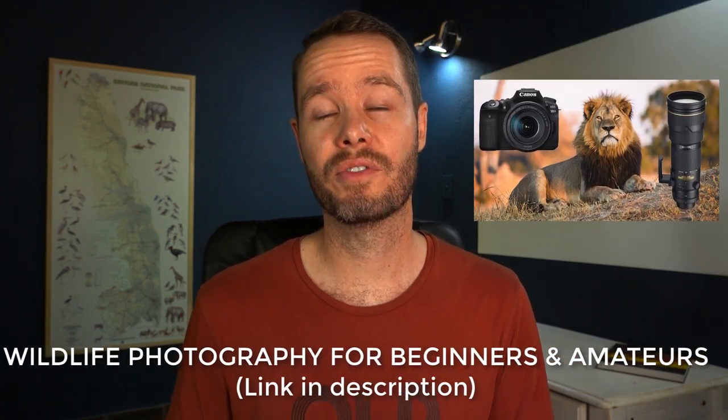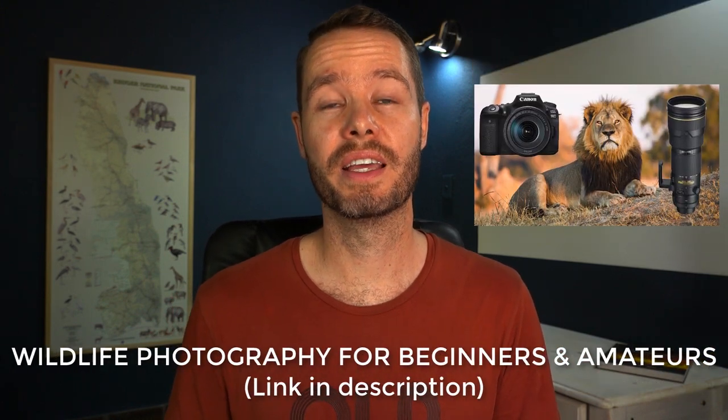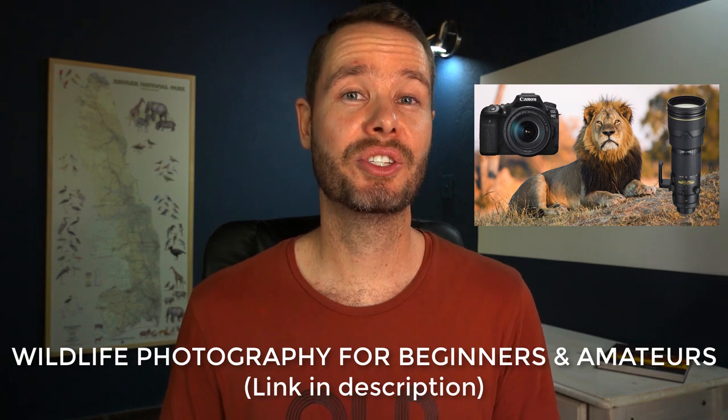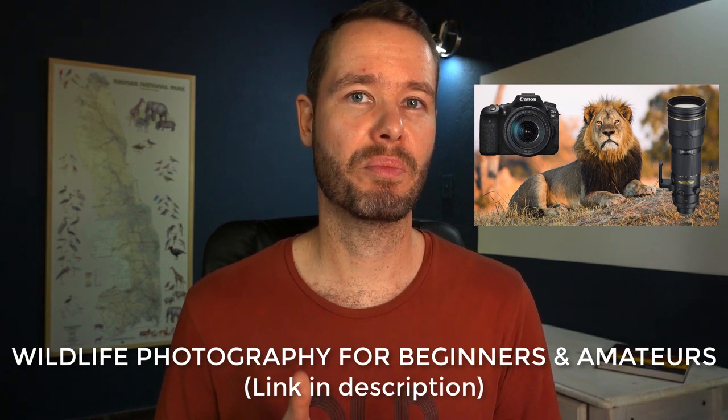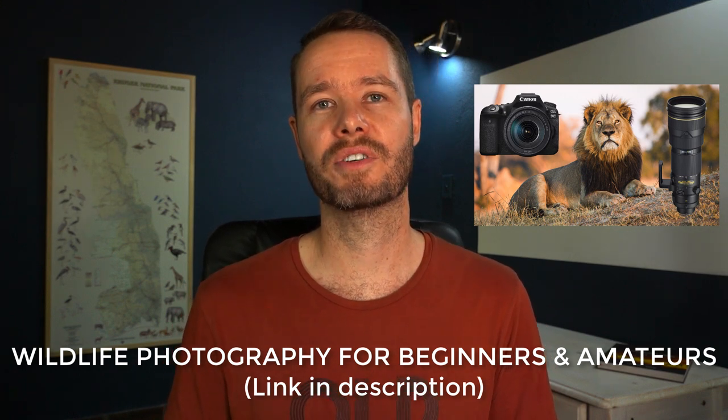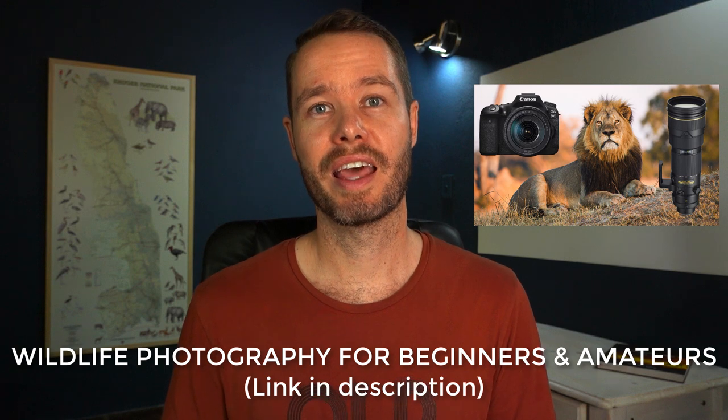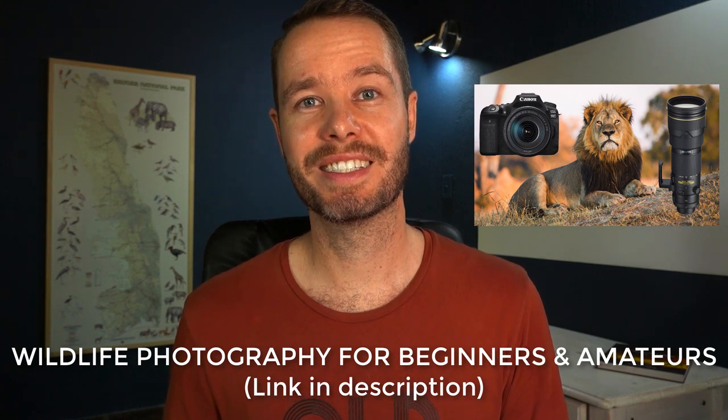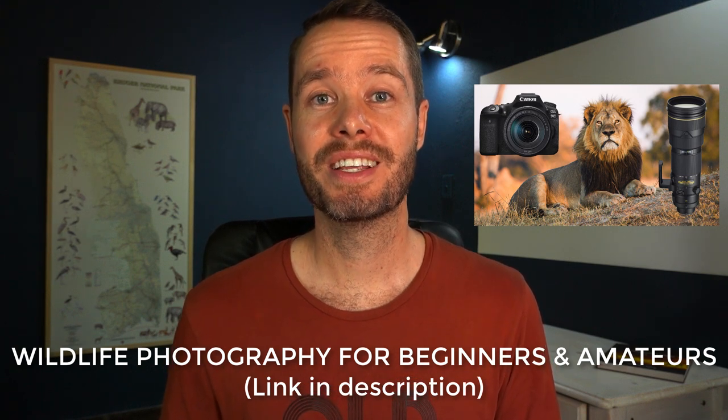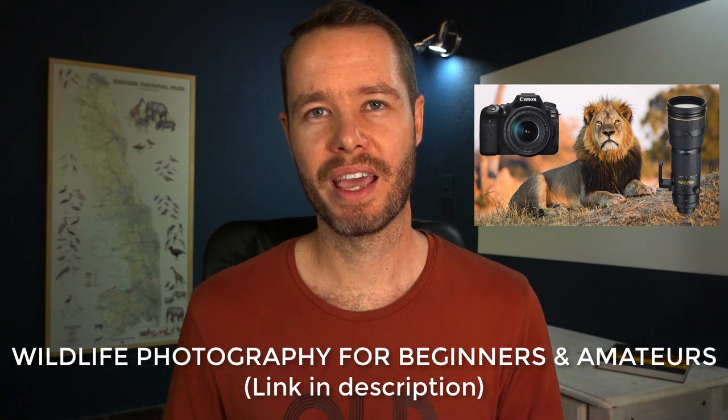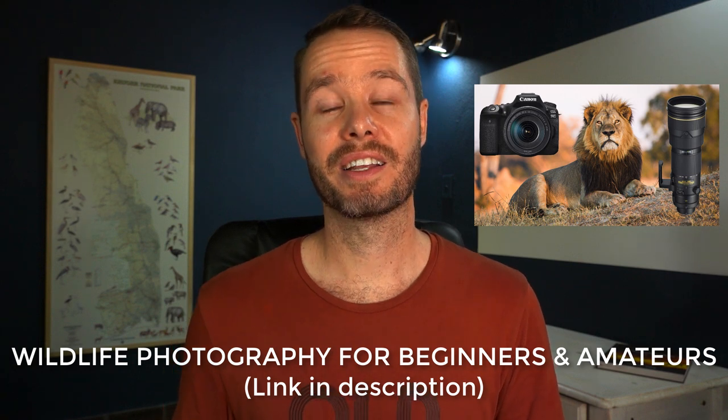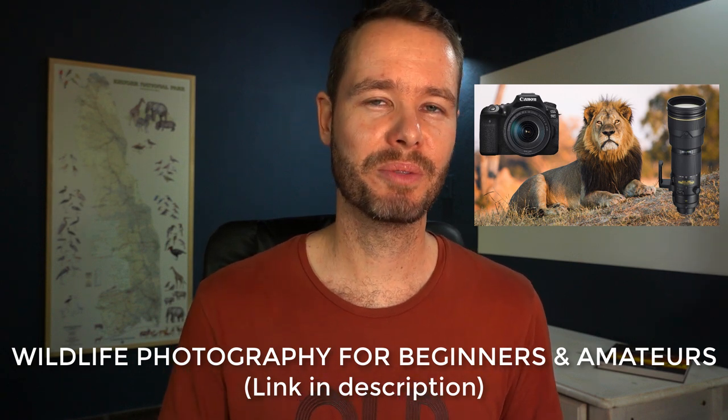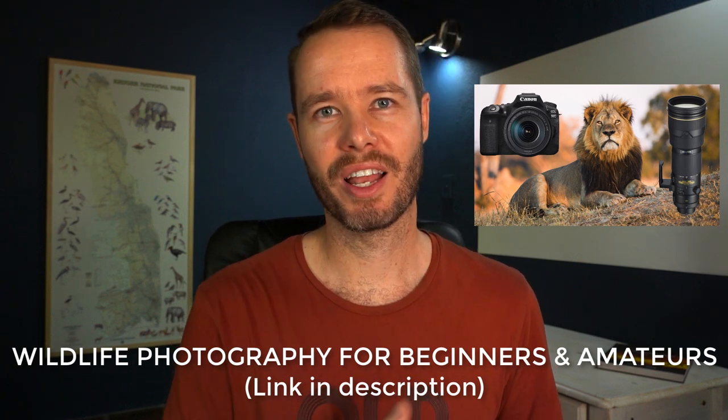The second course is called Wildlife Photography for Beginners and Amateurs, and that takes you through the six most important aspects of wildlife photography, namely equipment, settings, light, composition, creativity, and animal behavior. I've added links to both courses in the description below if you'd like to enroll.